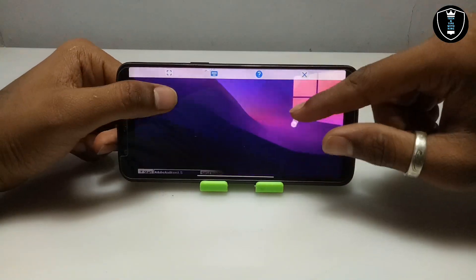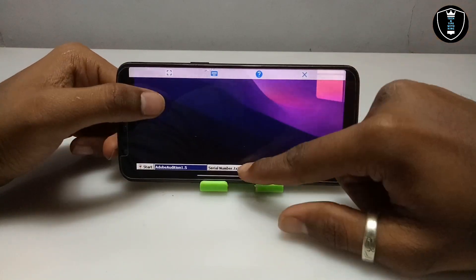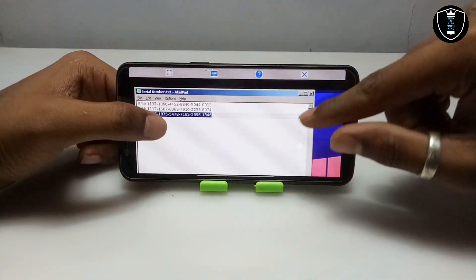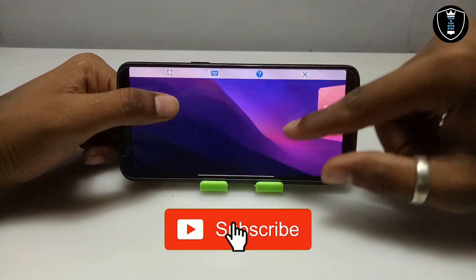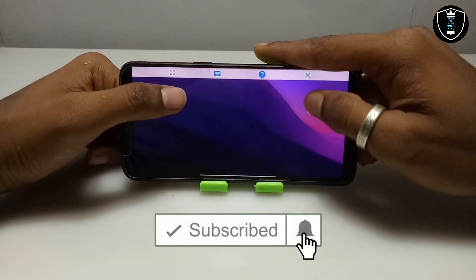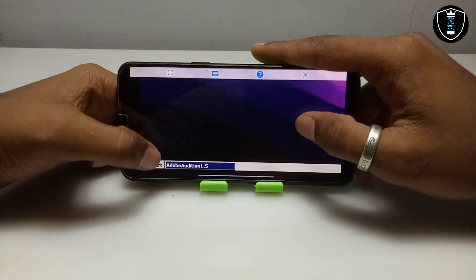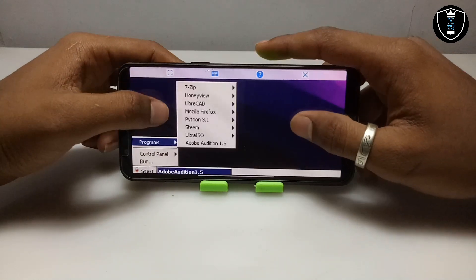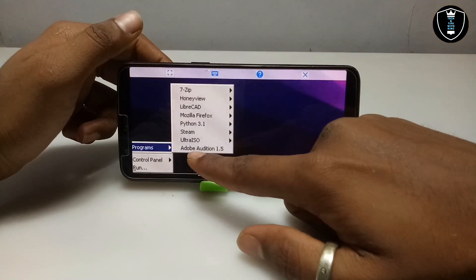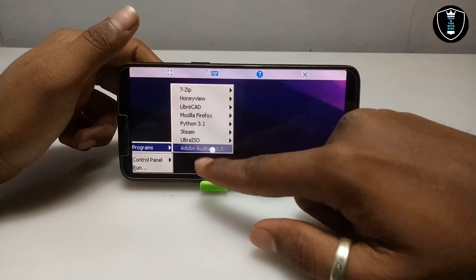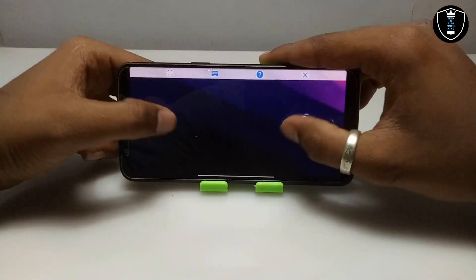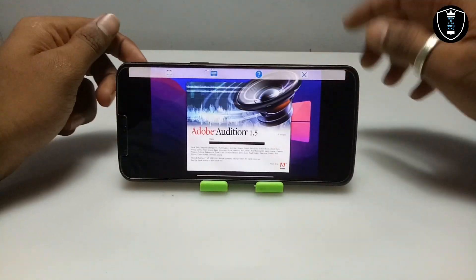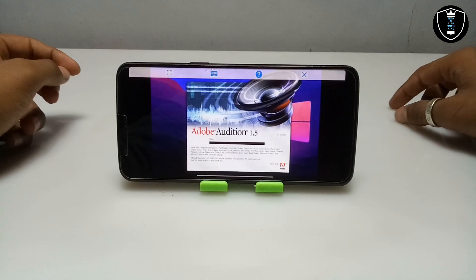I am going to open it from the Start menu button. Now I am going to click on the Start button. As you can see, this is the Start button of Exagere and these are the Programs. Adobe Audition appears here so I am going to open this software. As you can see, the Adobe Audition software is opening.